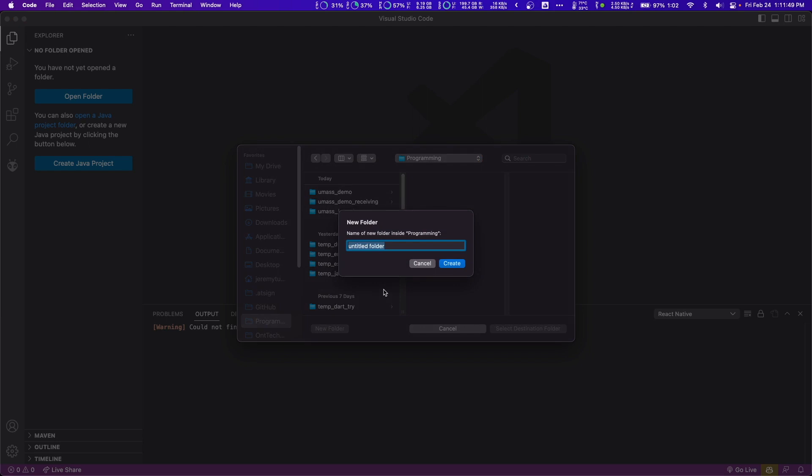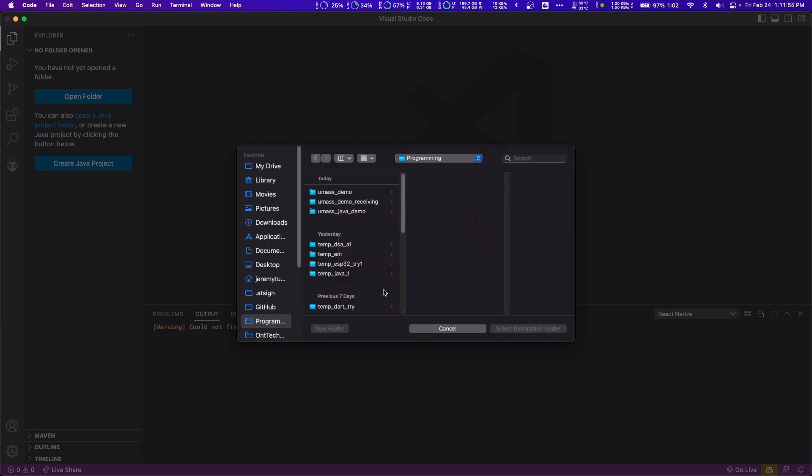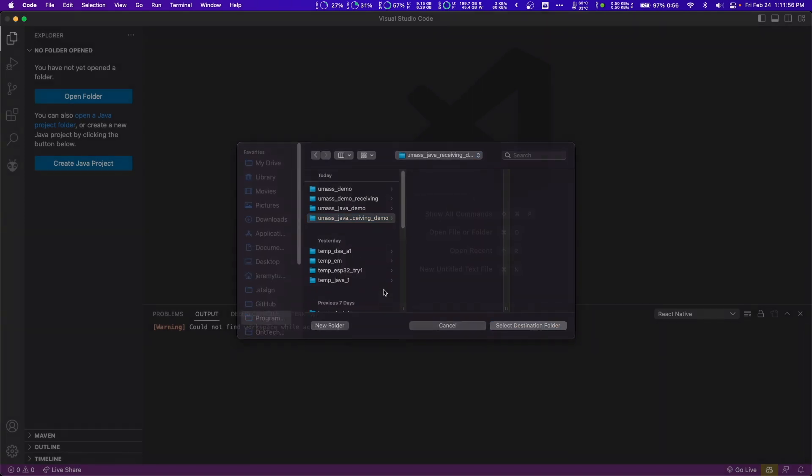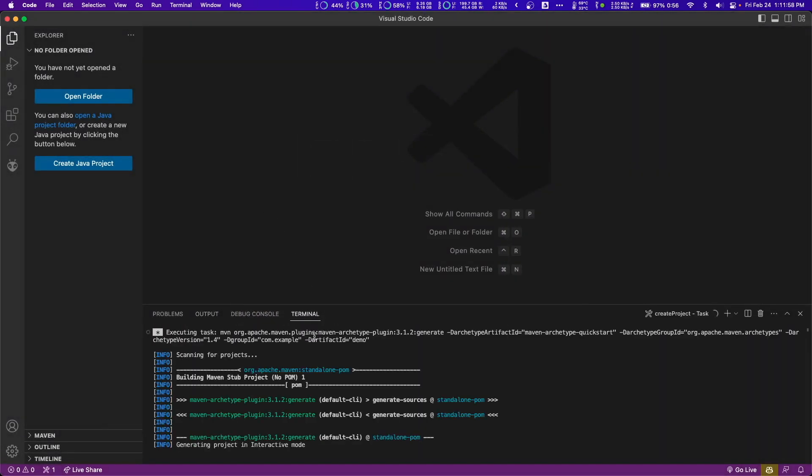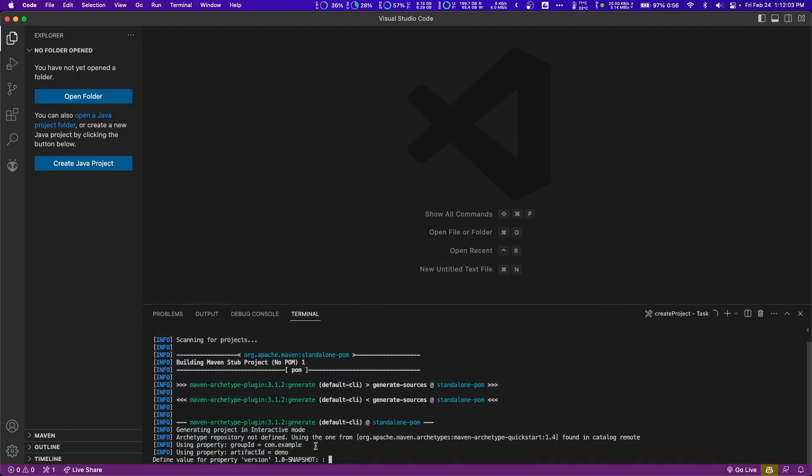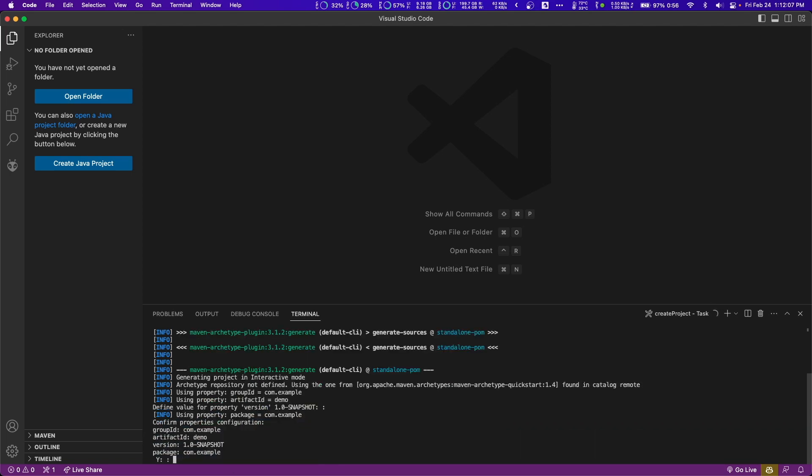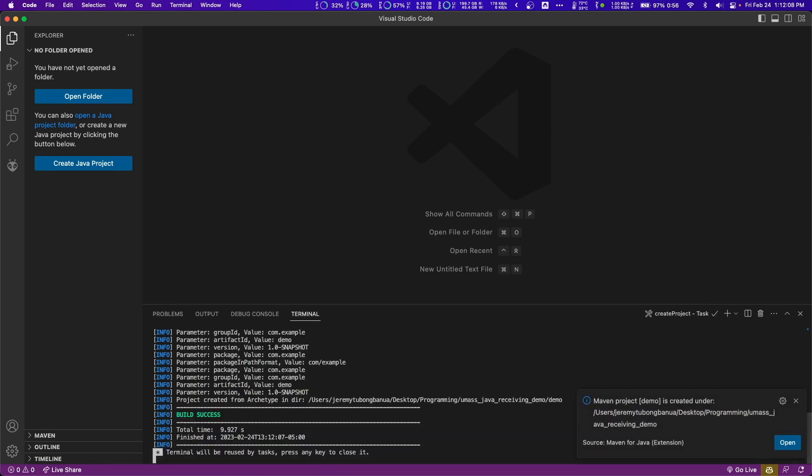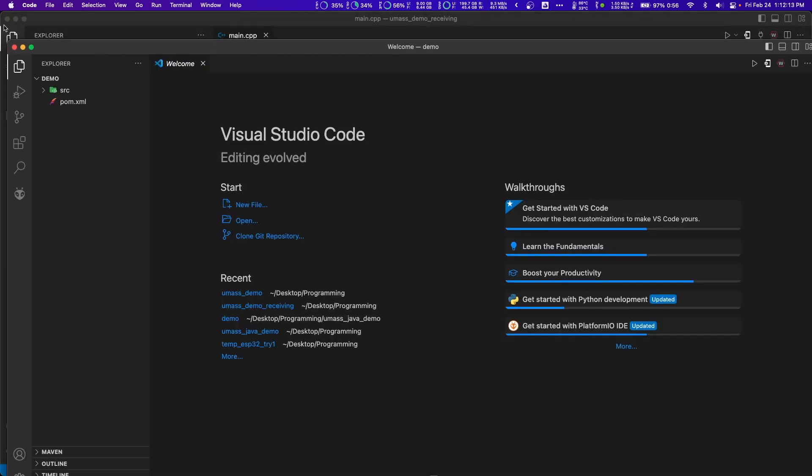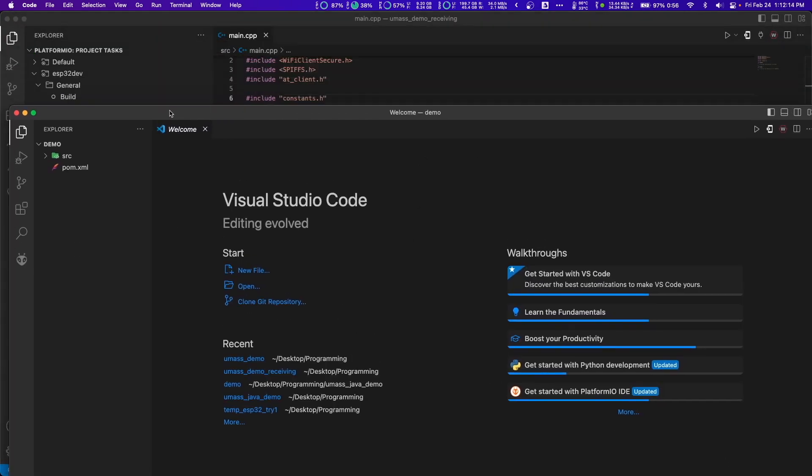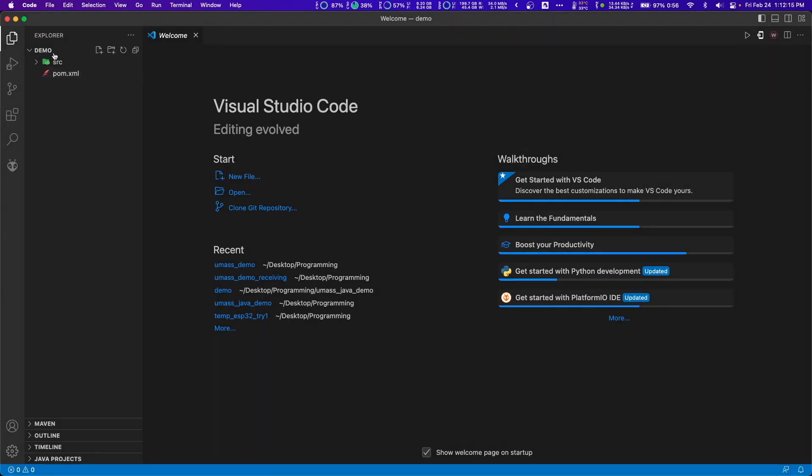Let's use the Maven archetype quick start and just use the latest version and spam enter to use the default values. Then we got to put it into a folder. So I'm going to make a UMass Java receiving demo. Then the terminal here is going to generate a project for us in interactive mode. I'm just going to spam enter to use all the default values. That's going to ask me to open the project, which I will do.